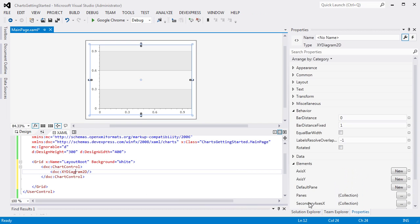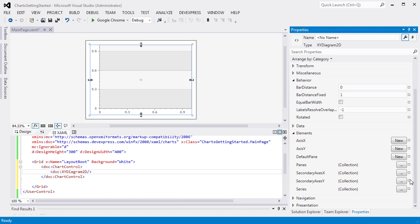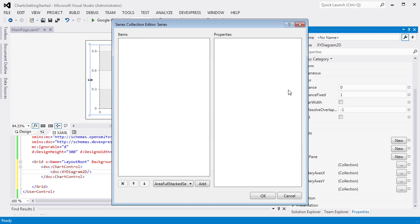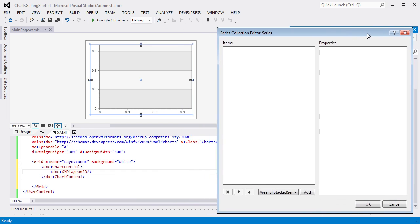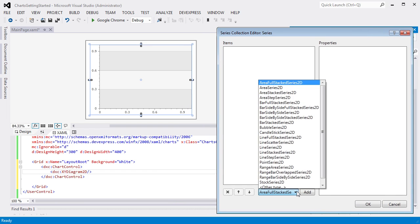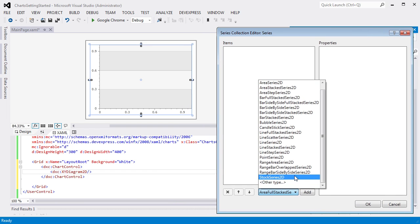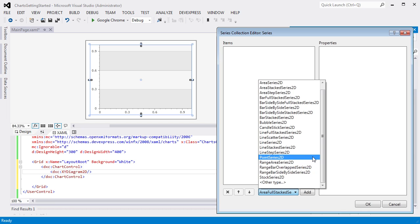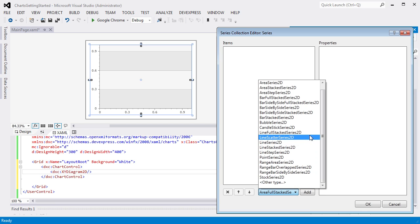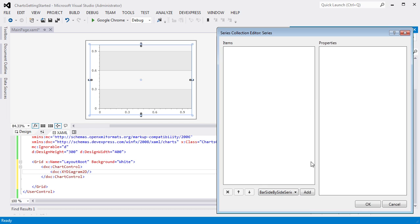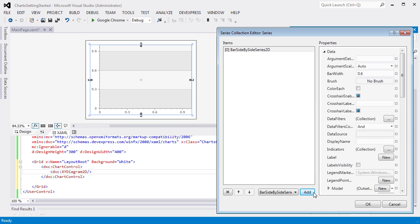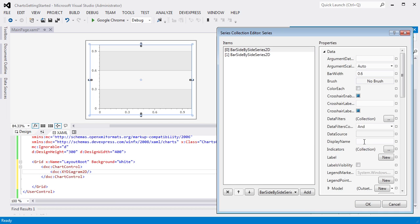Select the diagram in the XAML editor to access its properties. From the properties grid, let's invoke the Series Collection editor using the Series Ellipsis button. Here you can add a series from any of the following series types. Add two bar side-by-side Series 2D. Then specify the display name for each Series as Series 1 and Series 2, respectively.